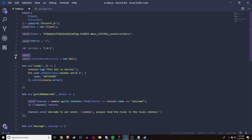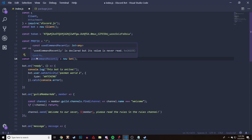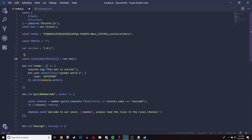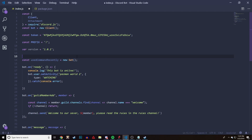What this is going to do is create a Set and we're going to store all the players who just recently used the command in this Set. Name it something like useCommand or onCooldown, whatever. Make sure you do const, name it, then equals new Set. You can add this at the very top with all your variables such as the version and the prefix.